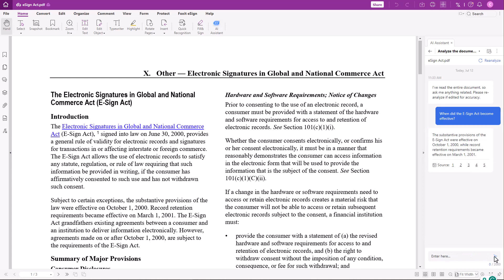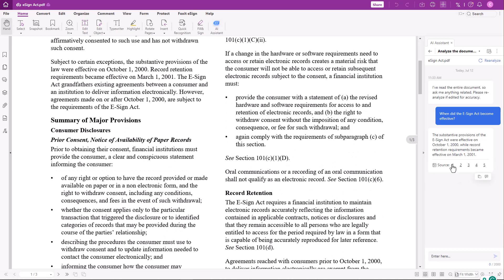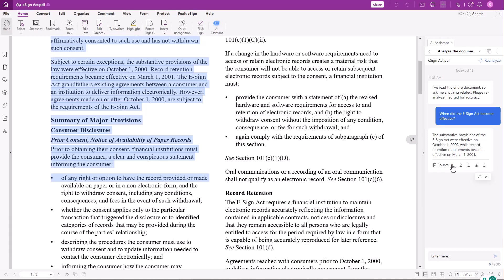Below the answer, AI Assistant lists the sources in the document. If you click on one of the source numbers, it jumps to the corresponding text passage in the PDF and highlights it. This can save valuable time when looking for information.